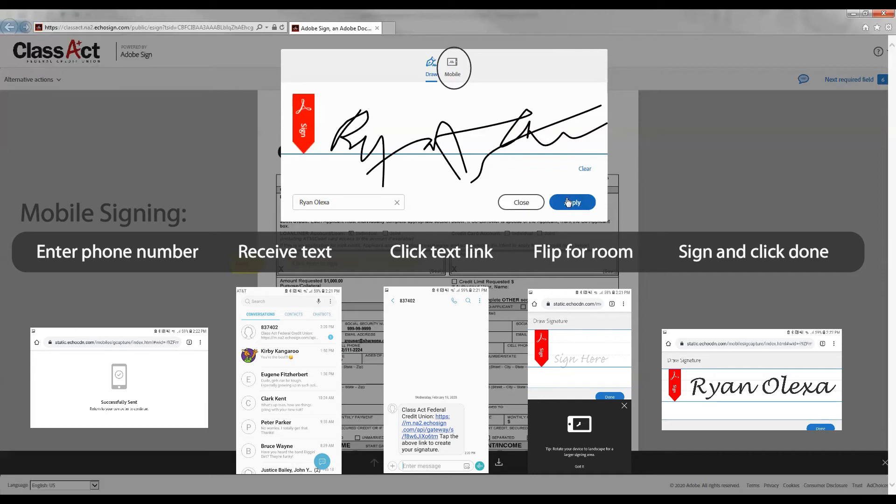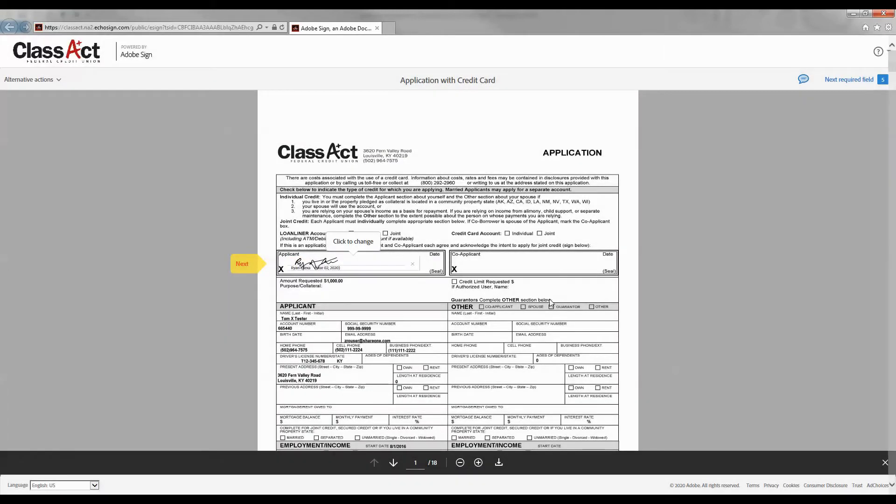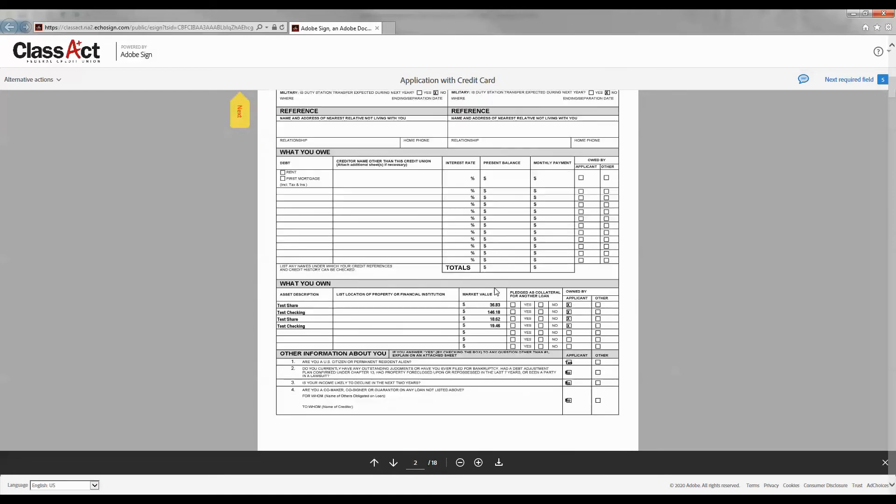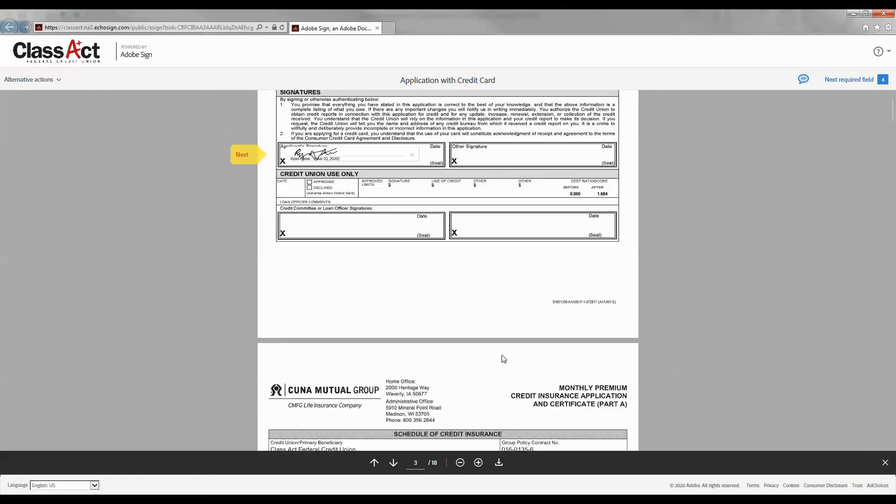Once you have signed, click Apply and make sure that you sign all the necessary fields on the document. Each field should autofill with your signature.